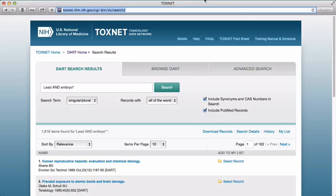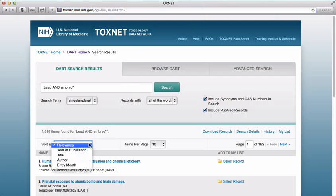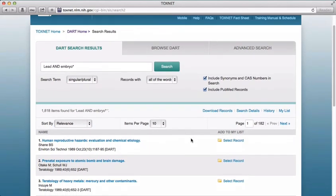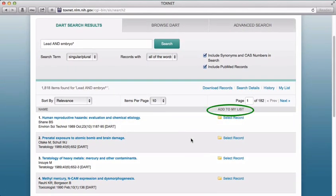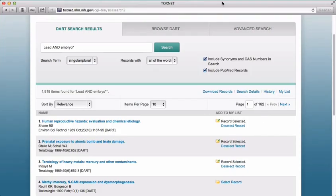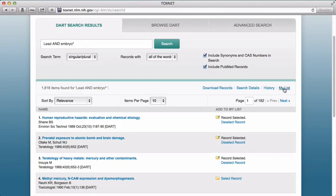If you want to change how your results are sorted, you can use the Sort By drop-down menu and select Year of Publication, Title, Author, or Entry Month. Under the Add to My List column, you have the option to Select Records. This allows you to temporarily add a record to My List. Let's select the first three results. These items have been added to My List. We could now continue reviewing our search results or revise our search, knowing that we'll be able to easily come back to those selected citations.